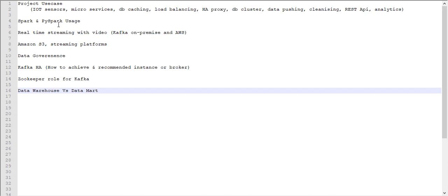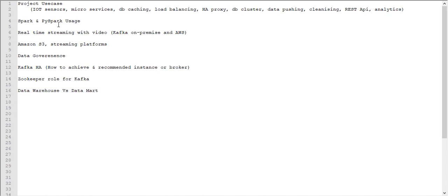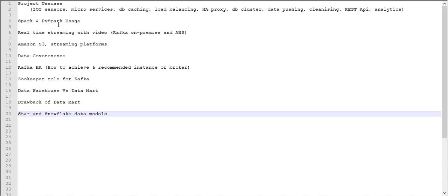After that, they asked data warehouse and data mart - what is the differences? You need to study what is data mart and data warehouse. Then they moved into types of data mart. Next they asked what is the star and snowflake data models, what is the differences, which one when to use, and what is the normalization you need to follow on these two models.